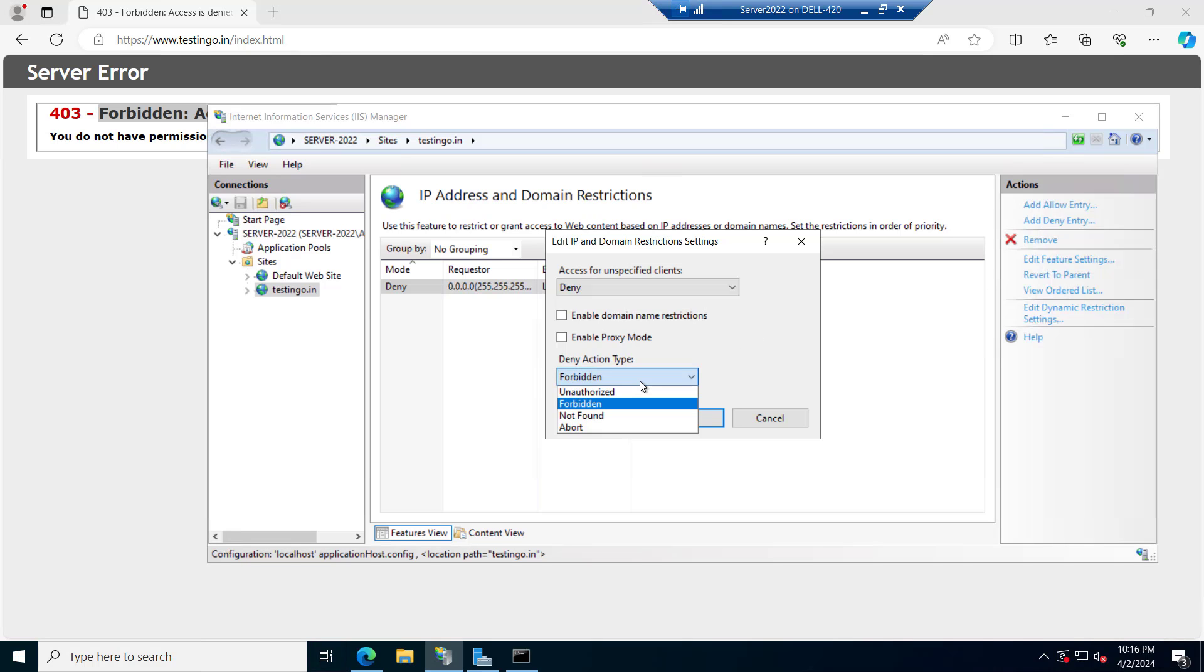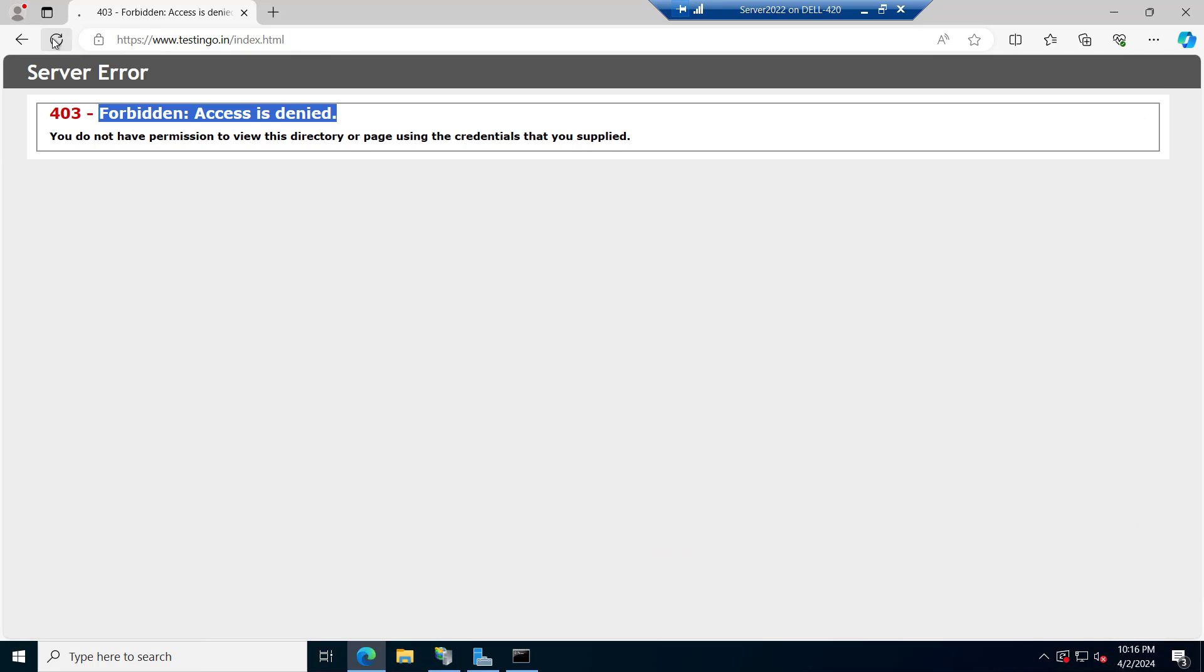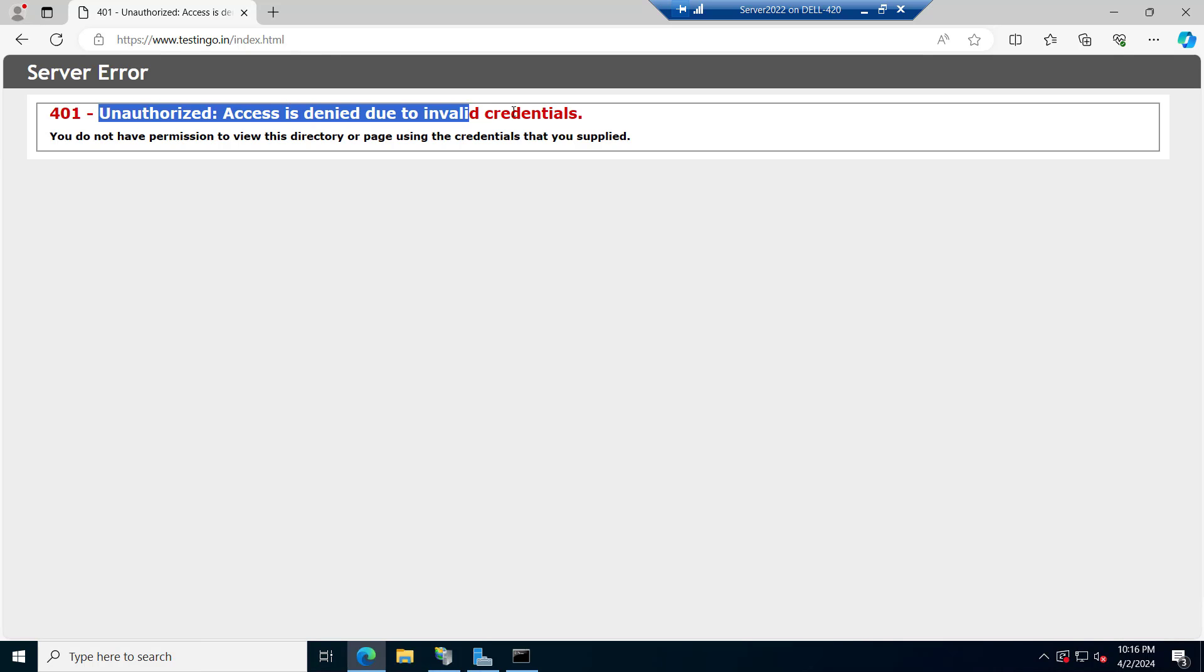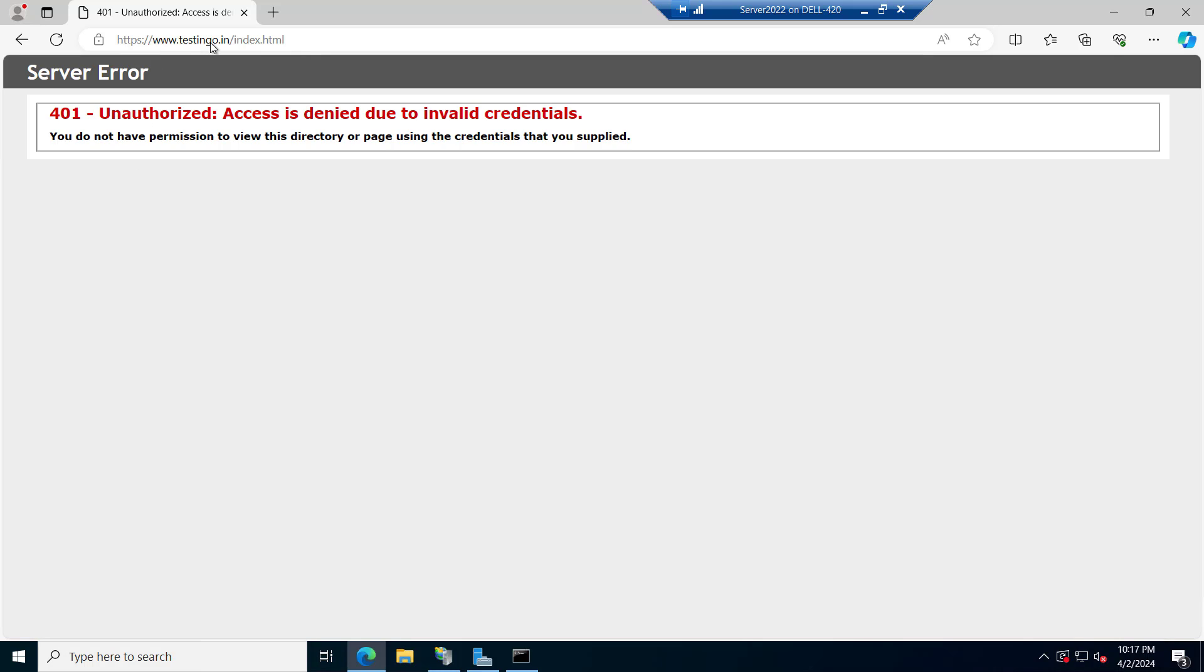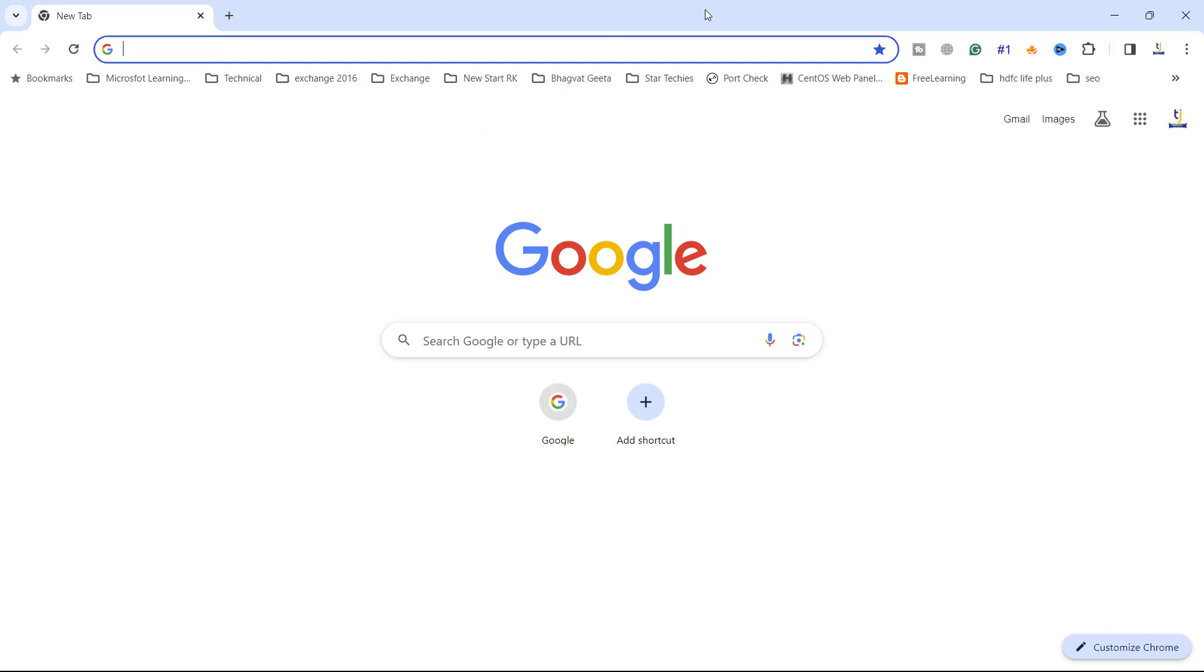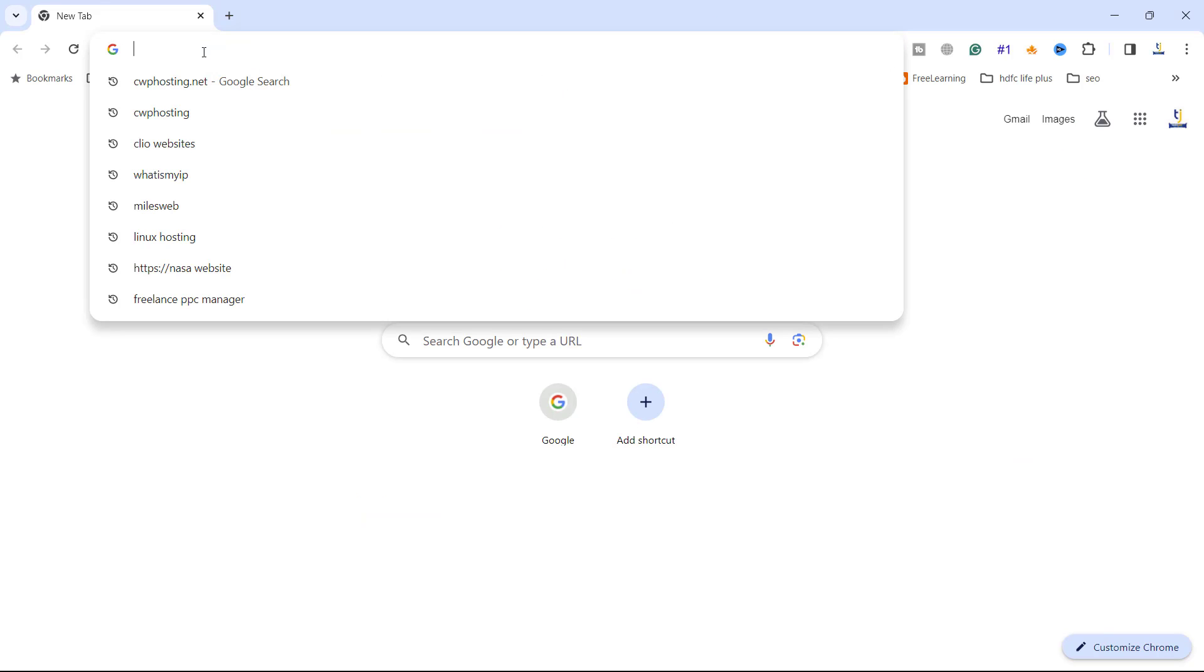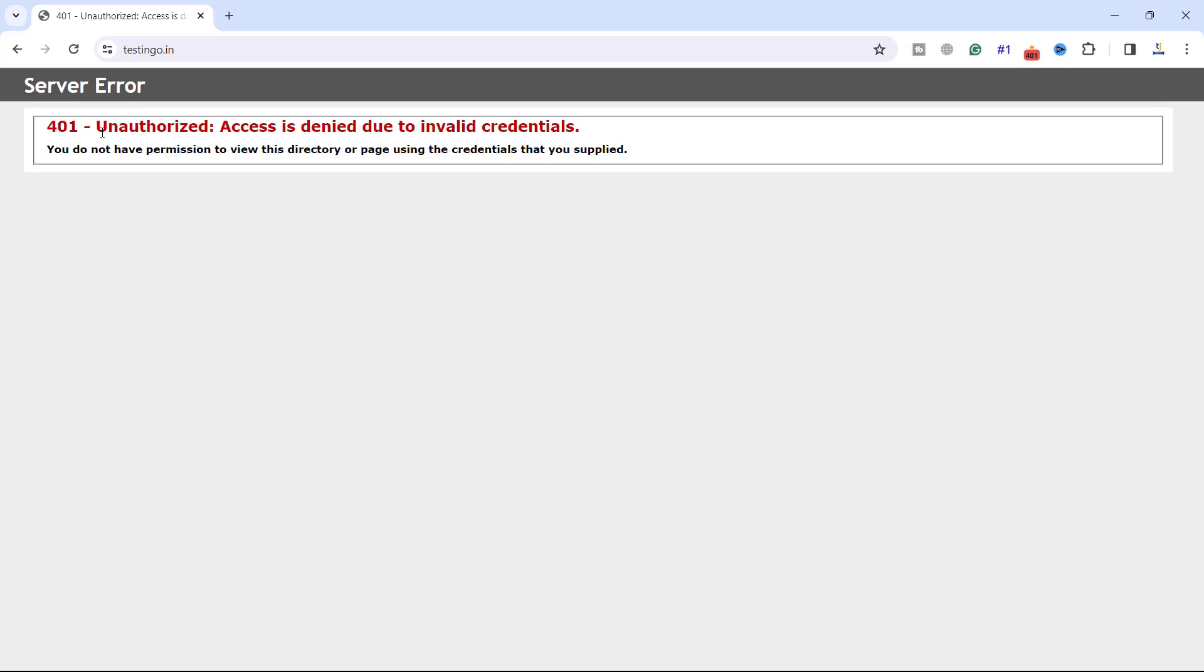And if you want to change the action type you can say unauthorized and click on OK. Now you can see the unauthorized access is denied due to invalid credentials. So now this website is blocked for all, like no one can open this website. It will give this error 401 you do not have permission. So now we want it to open only on our on-premises and in our branch office. So now our website is not opening anywhere. If I try to open it from other location you can see the unauthorized access.